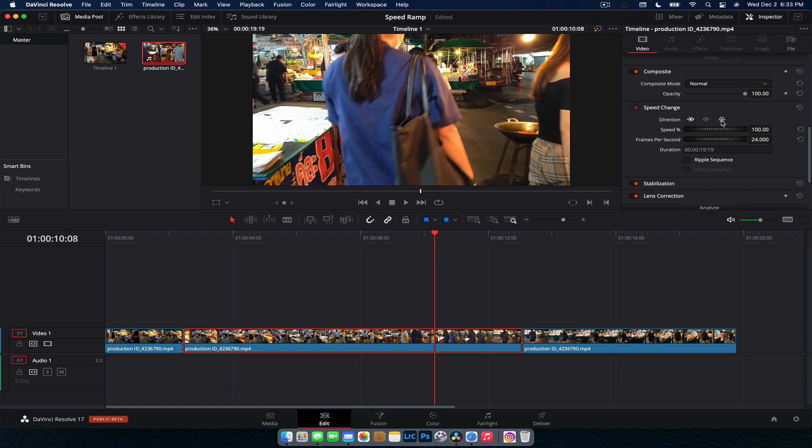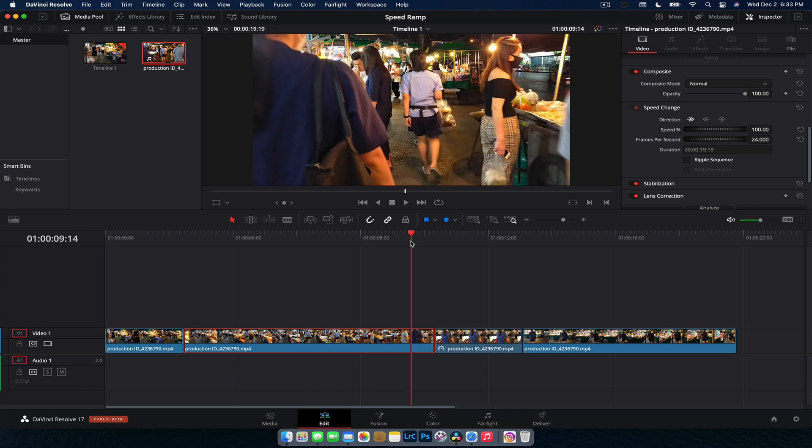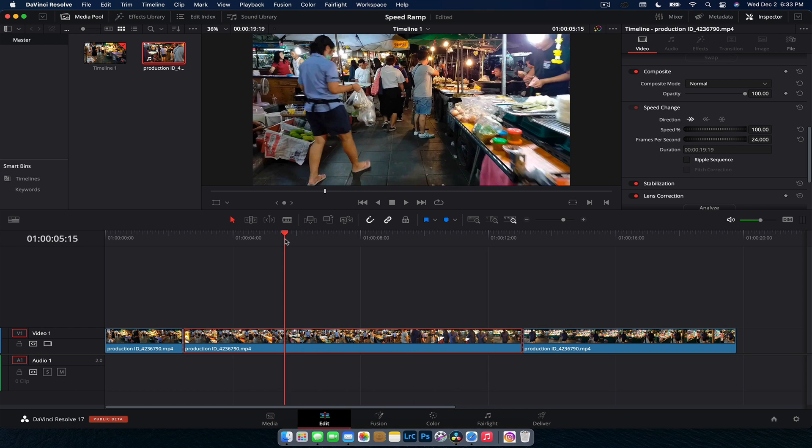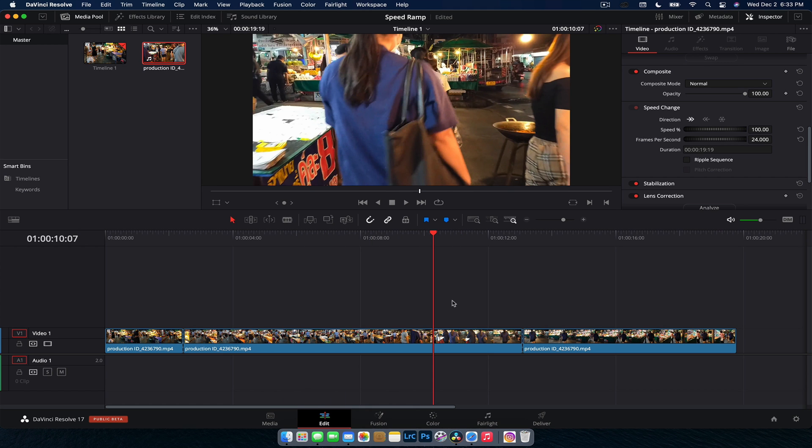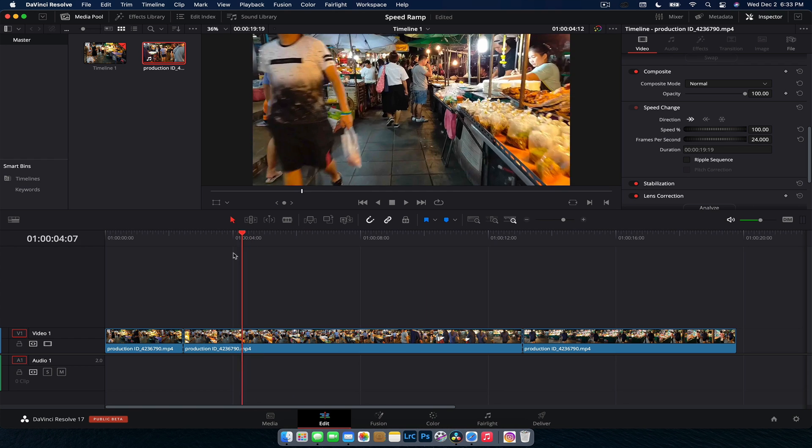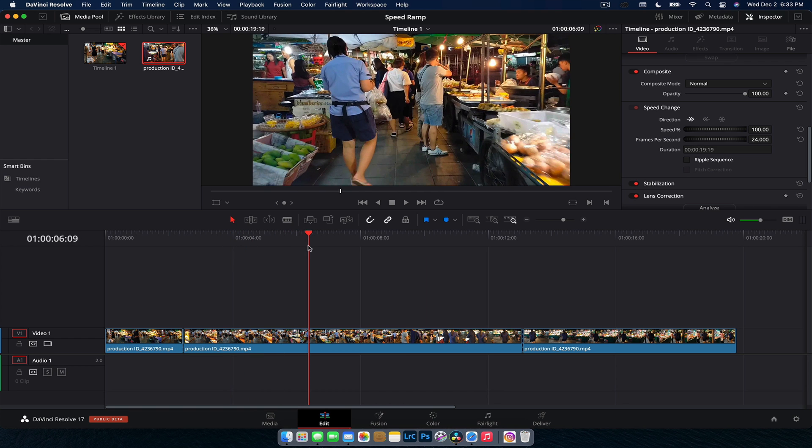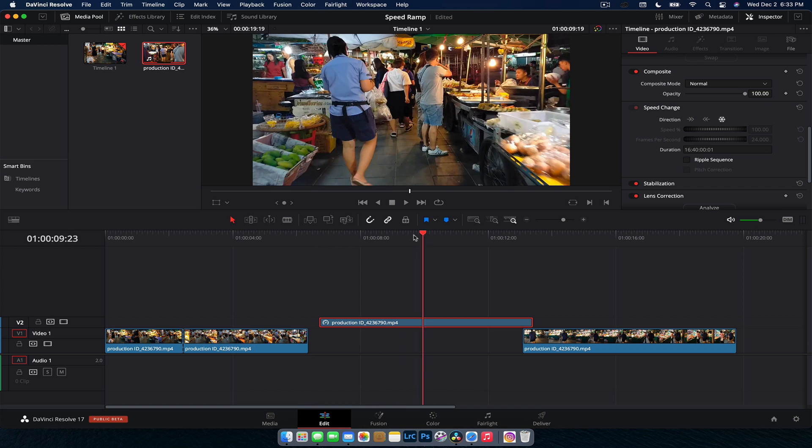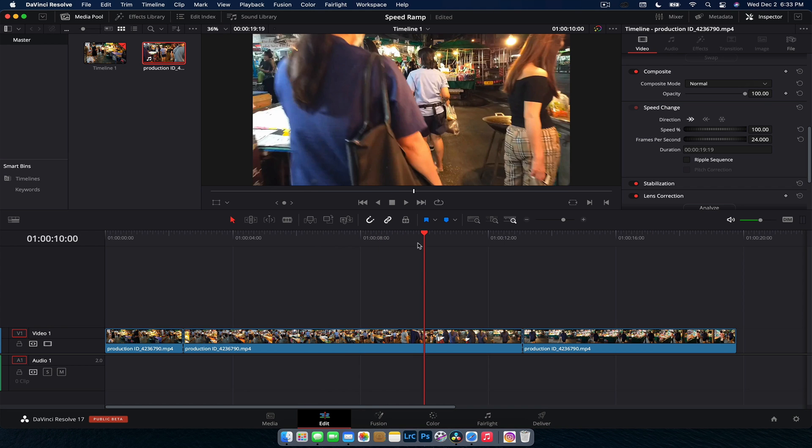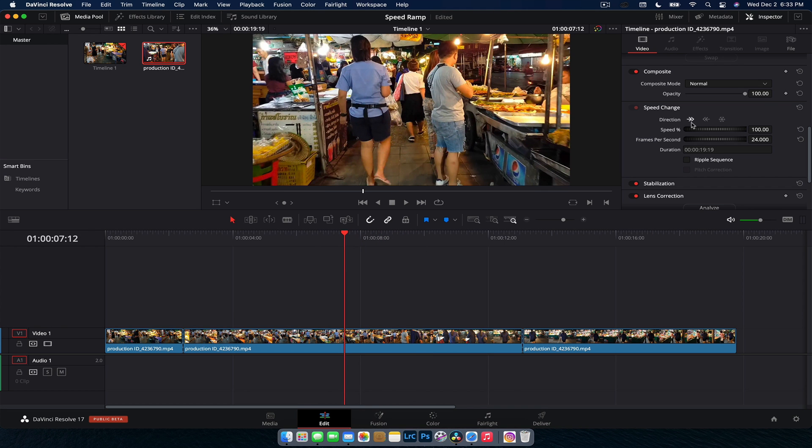We also have freeze frame. So if we hit freeze frame, it's going to freeze the section that we are on. So if we are on this bit here, it'll freeze this section and make the rest of that clip that frozen frame. So pretty simple there. Just go forward, let it go. Got your freeze frame. Nice and easy. You can take that up, do whatever you want to do with that.